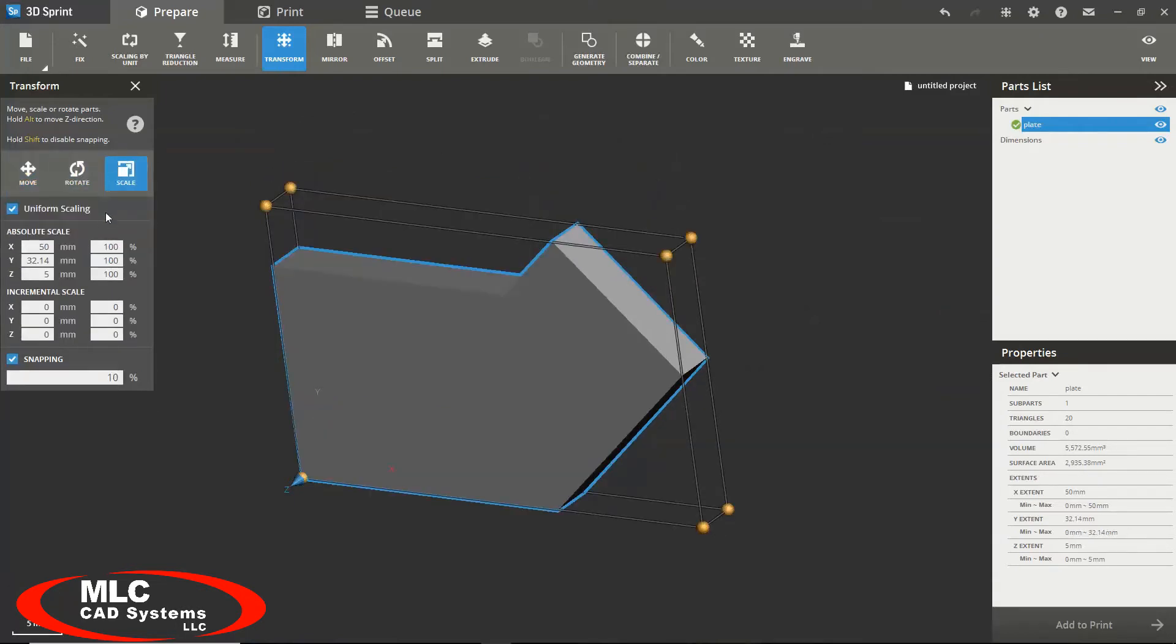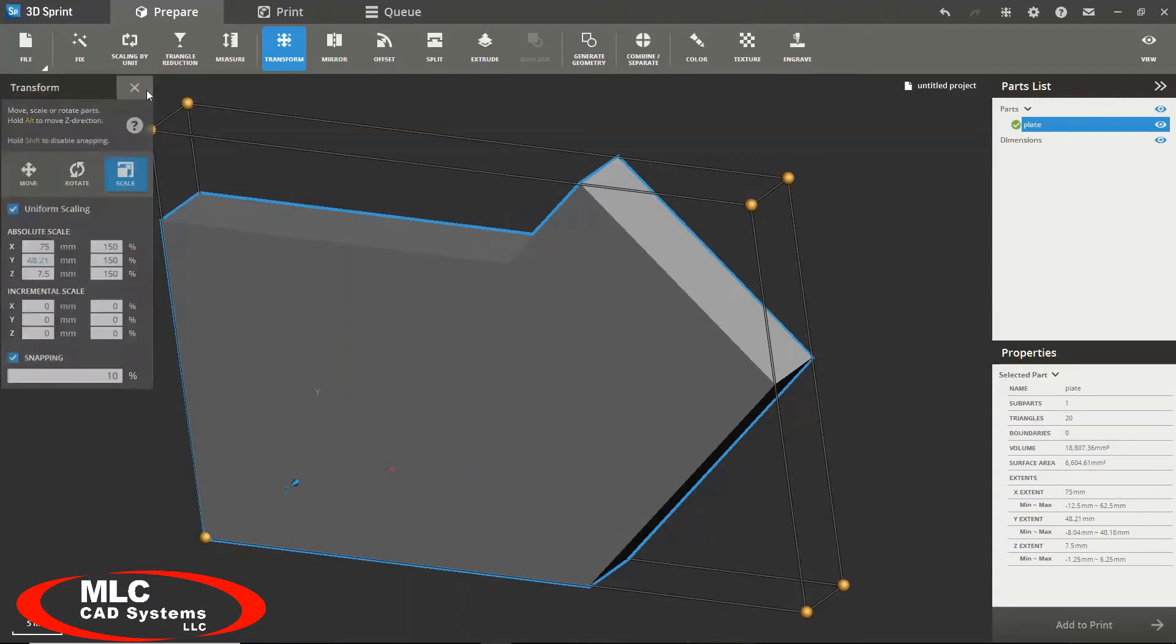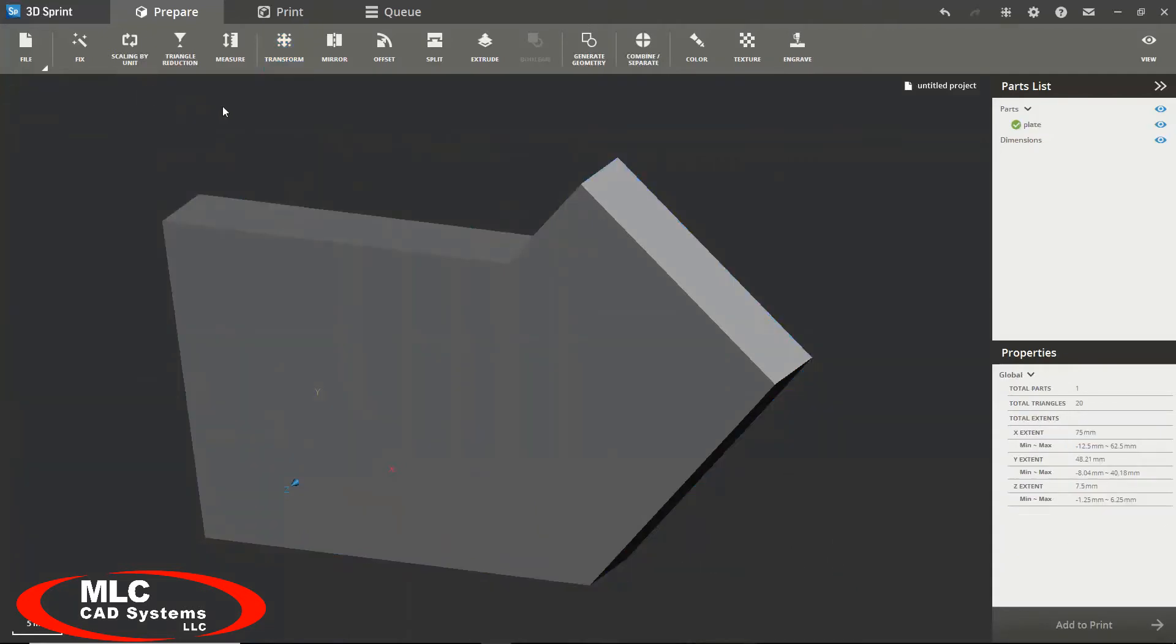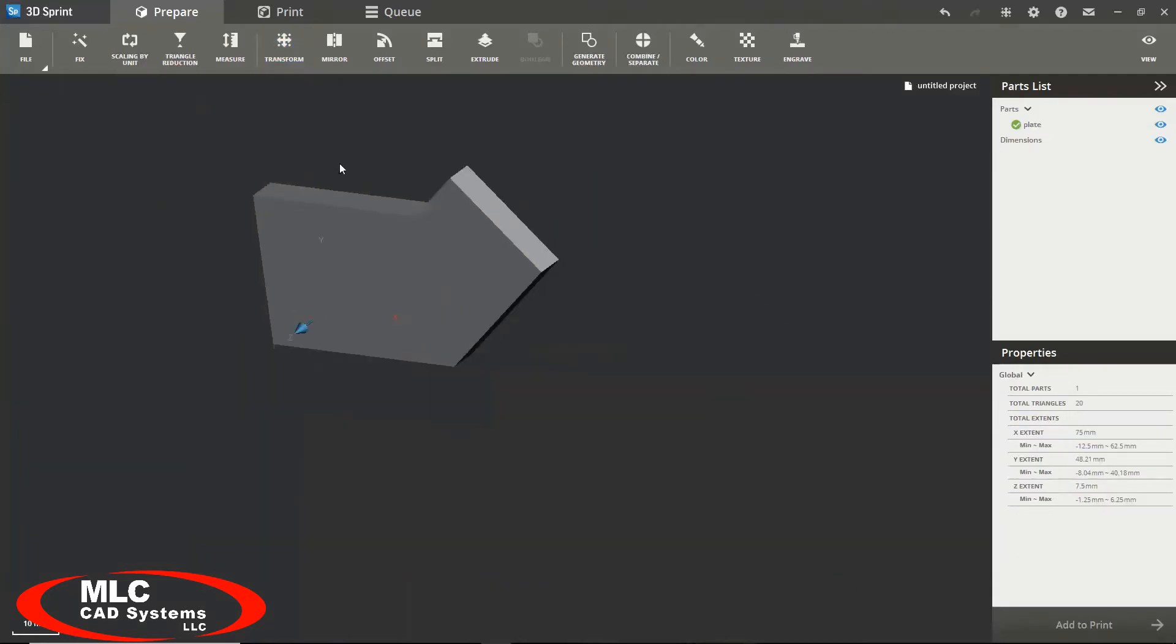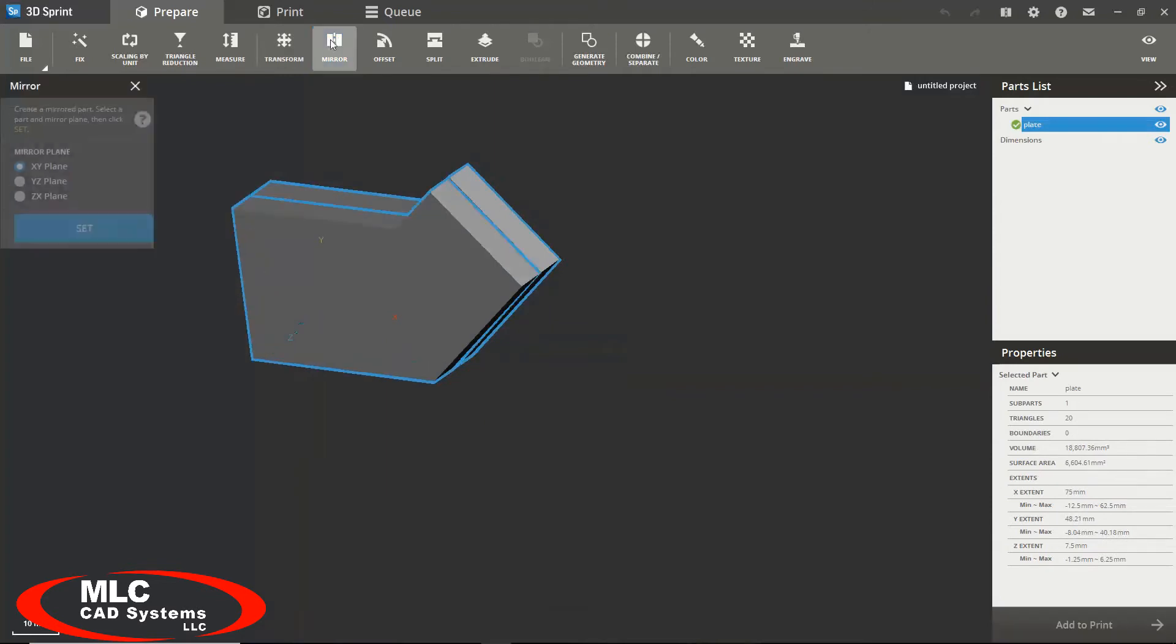For the scaling option we can scale about an absolute scale or we can scale about our incremental scale. We can use our mirror tool to mirror our object about a selected plane.